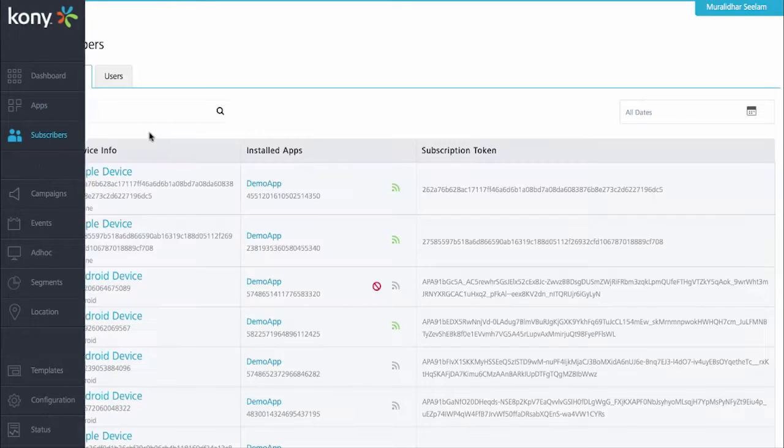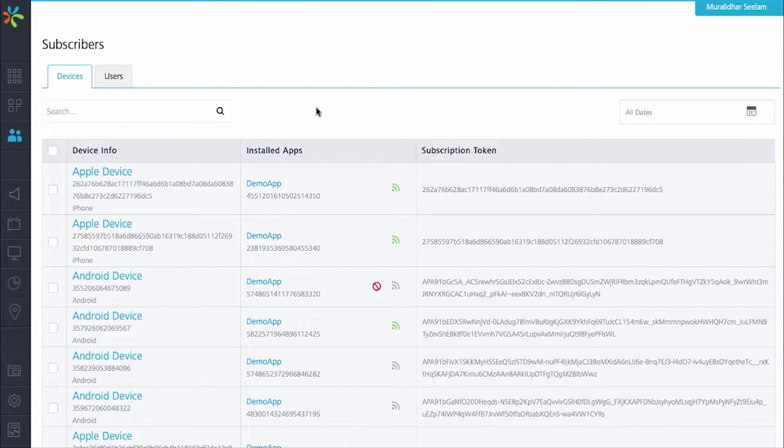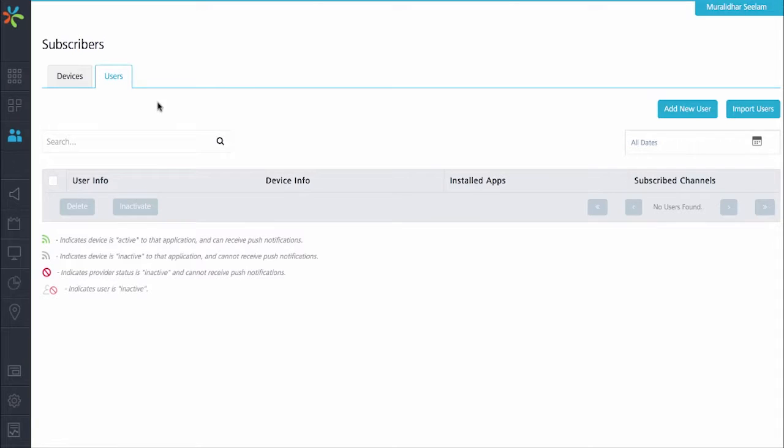Next, we are going to go to the subscribers page. On the subscribers page, you can look at all the devices that are already subscribed to the various applications, and also we can see the number of unique users along with the apps that they have installed. Right now we do not have any users, but we will create one in this demonstration.